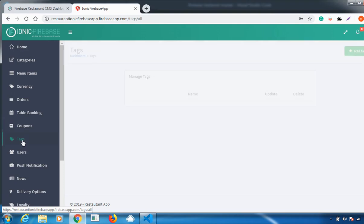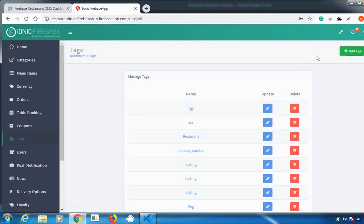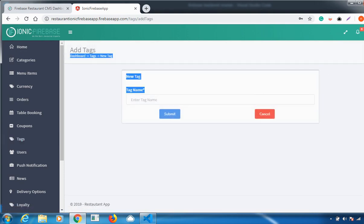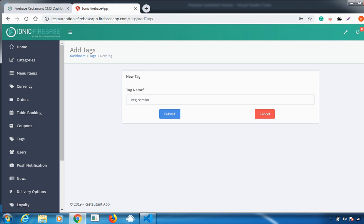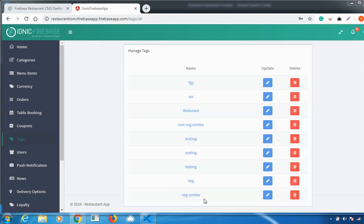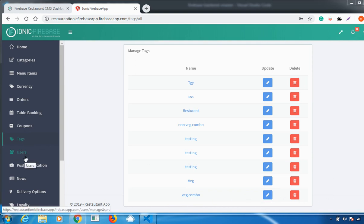You can also add a Tag. Click Add Tag, enter a tag name, and click the Submit option. Your tag is added successfully. You can edit it or delete it according to your needs.